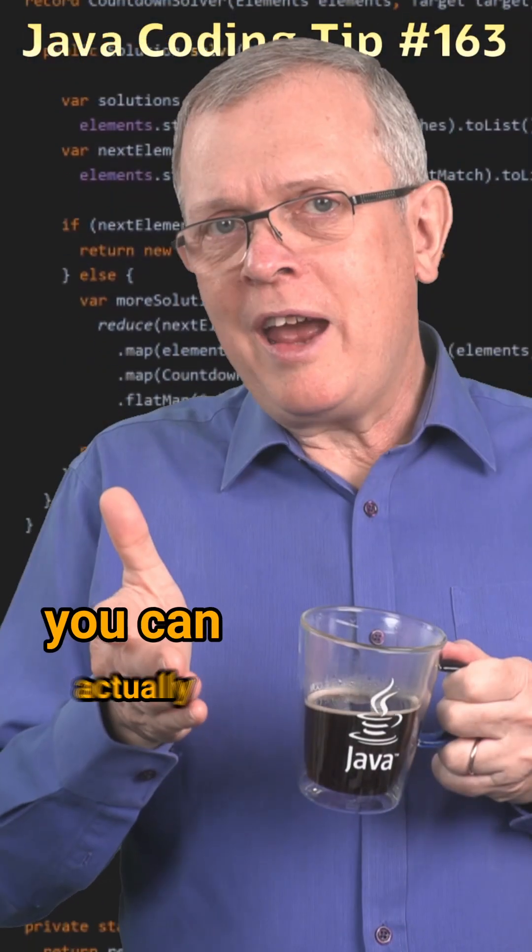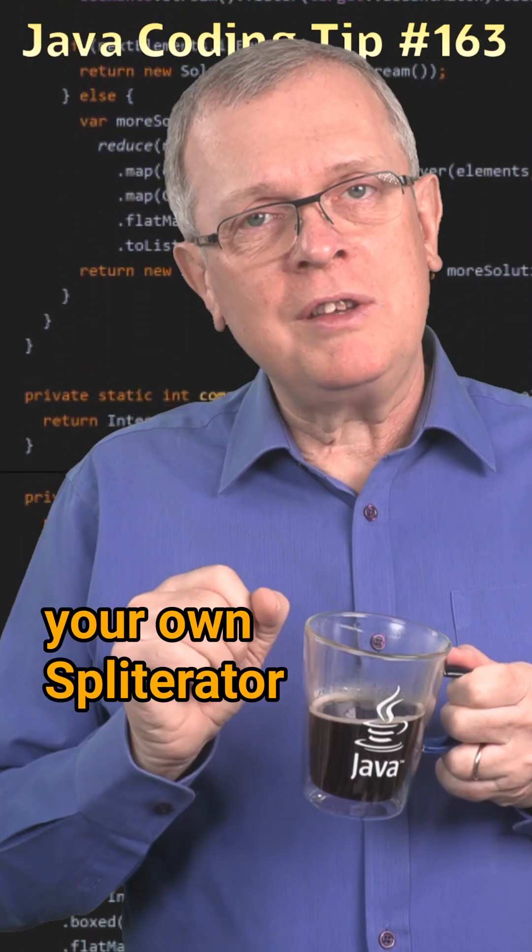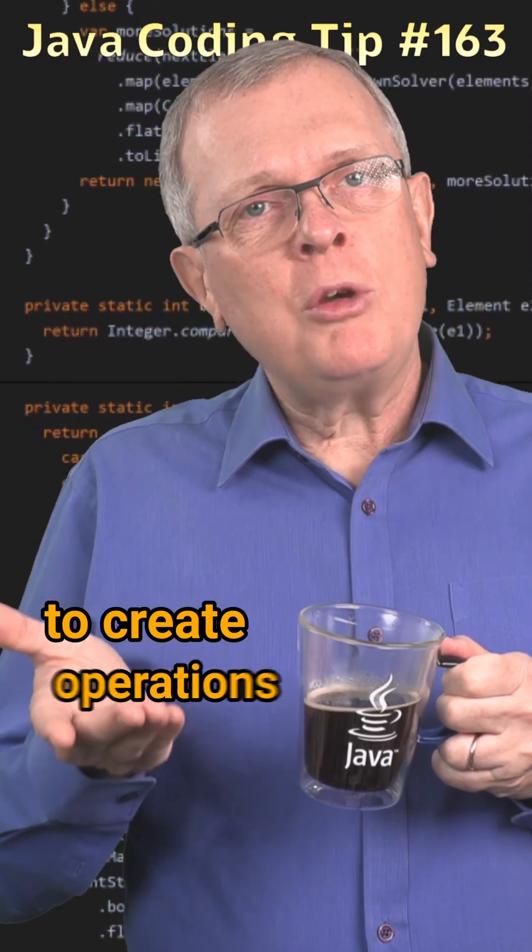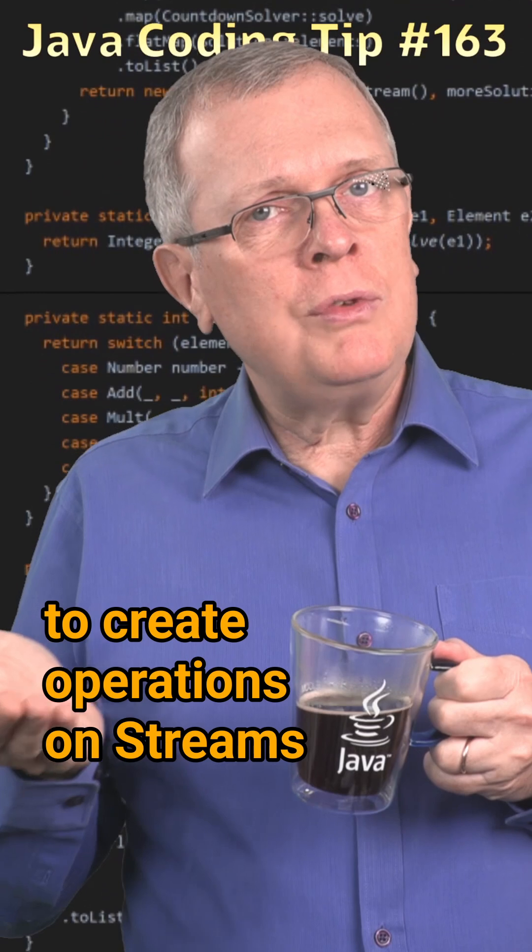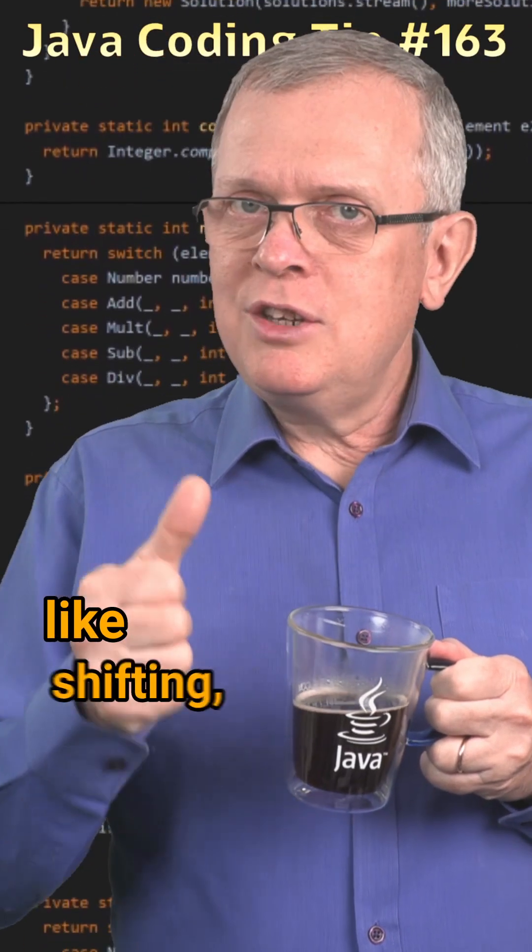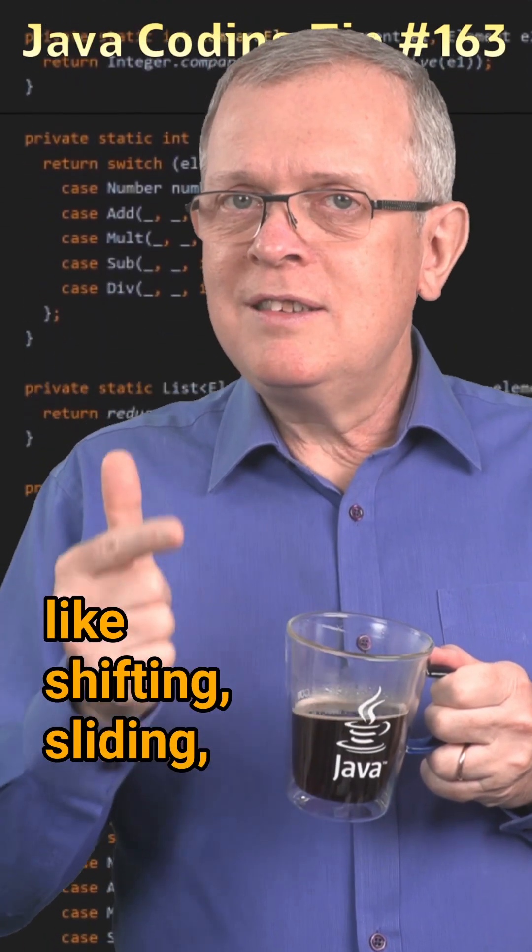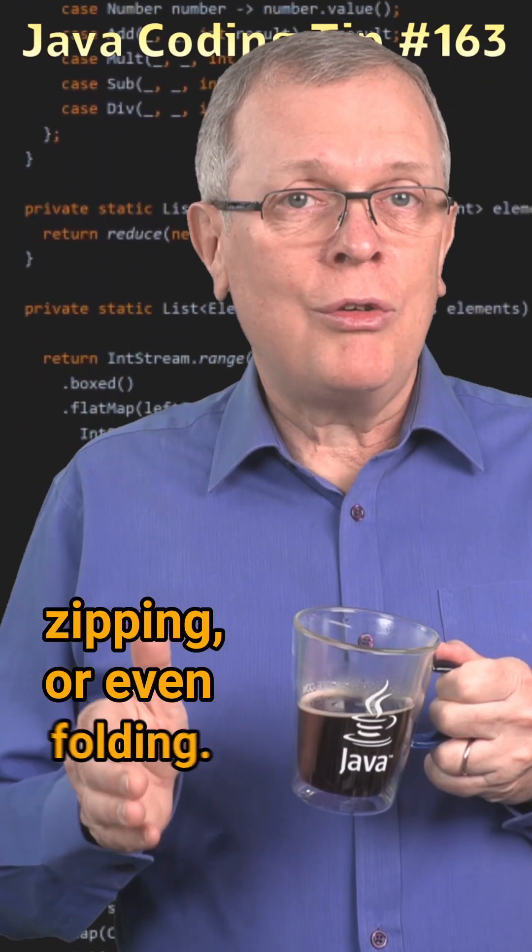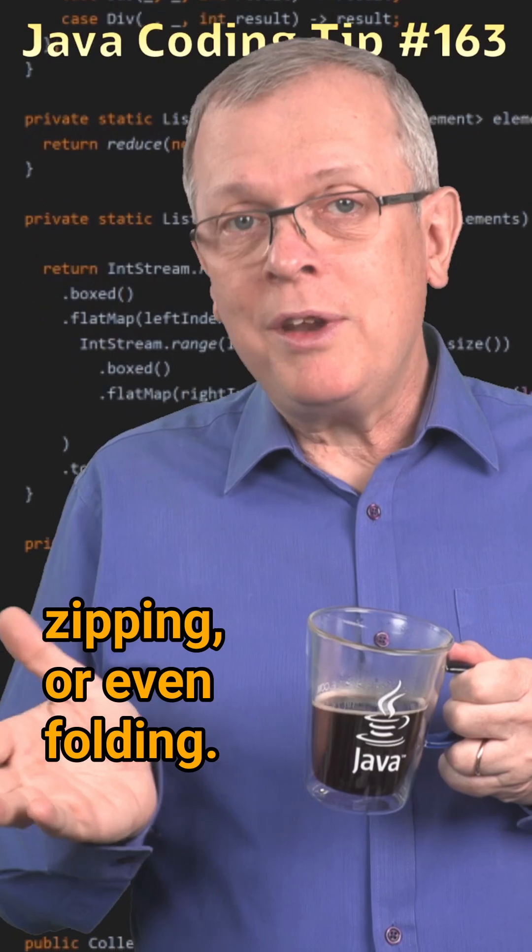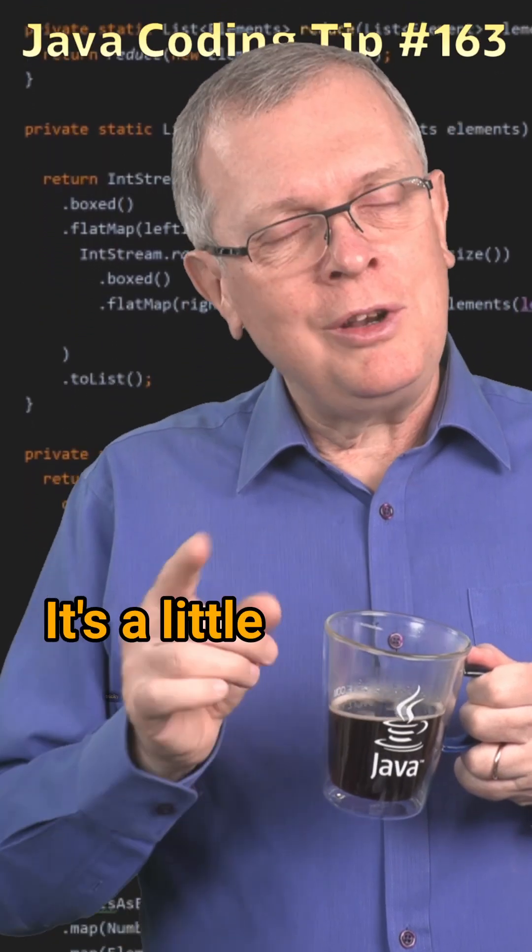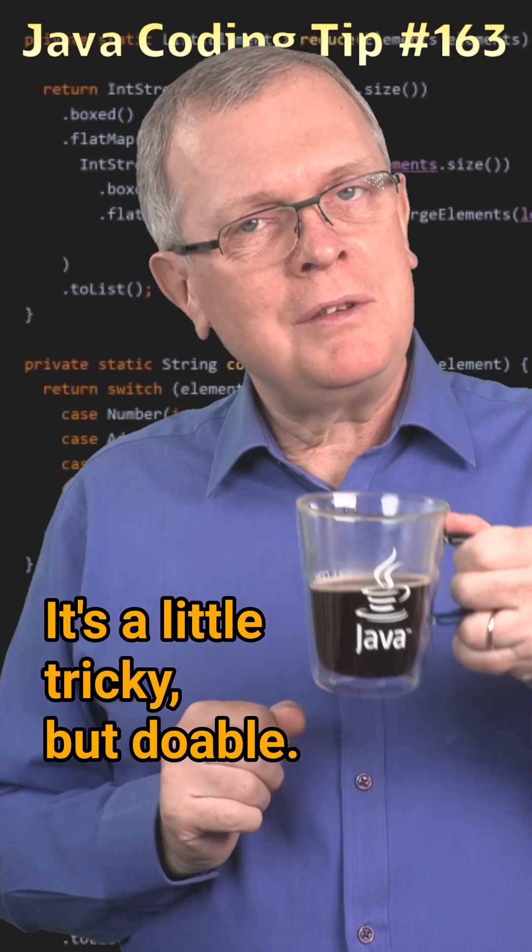One last word, you can actually implement your own spliterator to create operations on streams like shifting, sliding, zipping, or even folding. It's a little tricky, but doable.